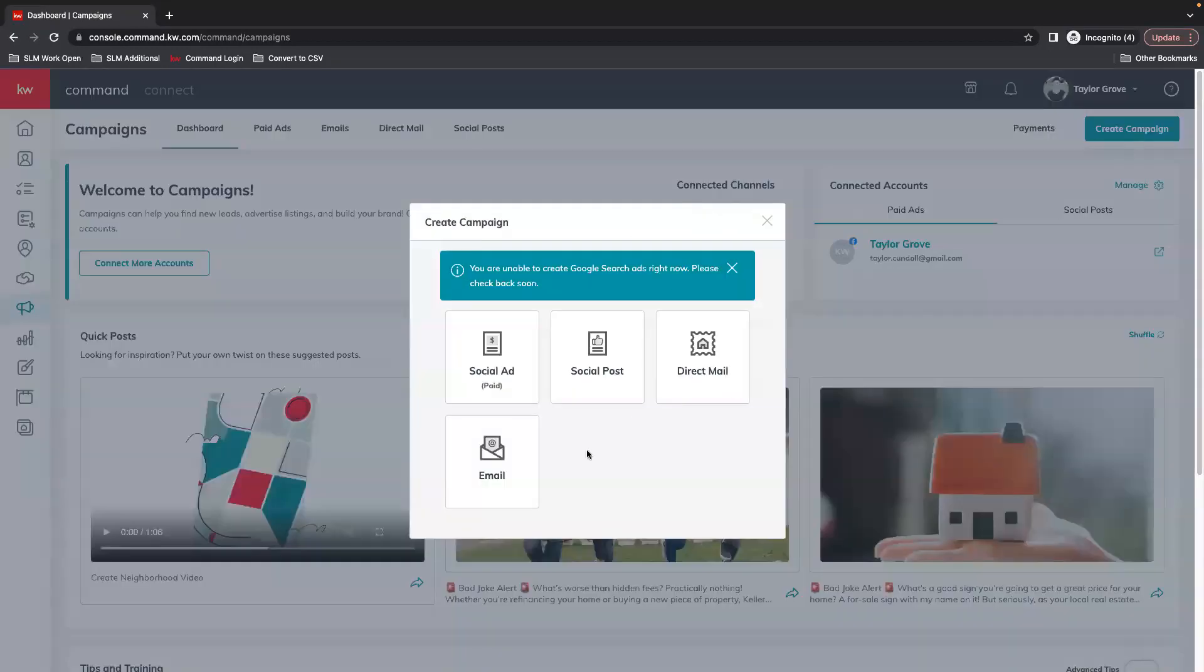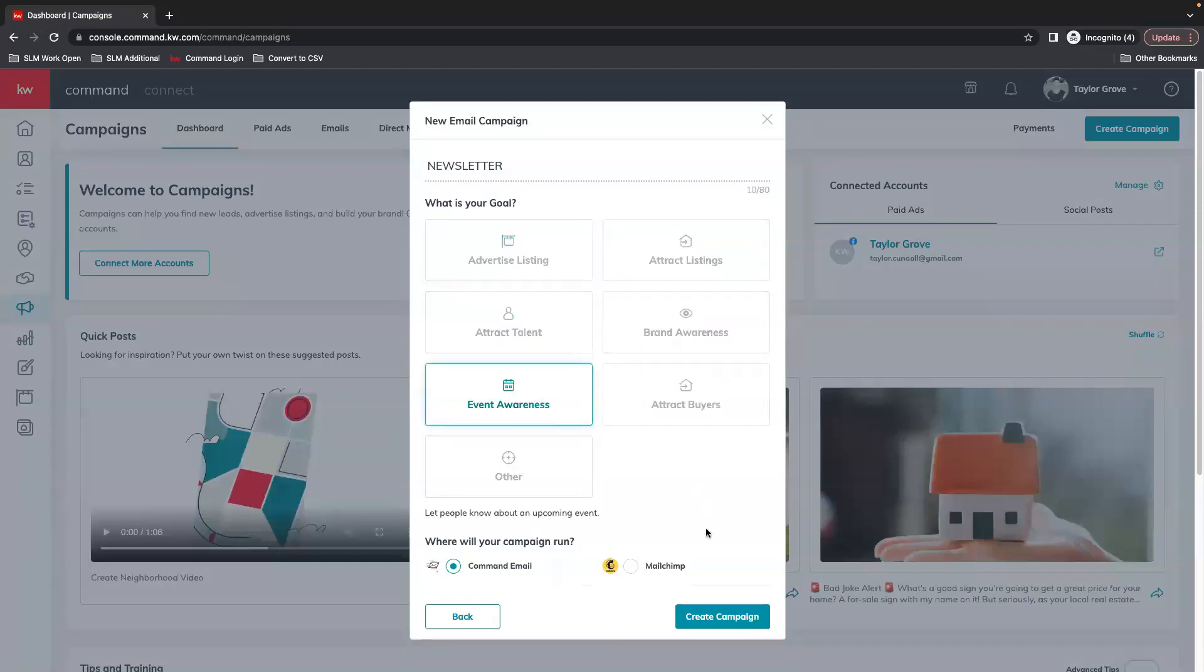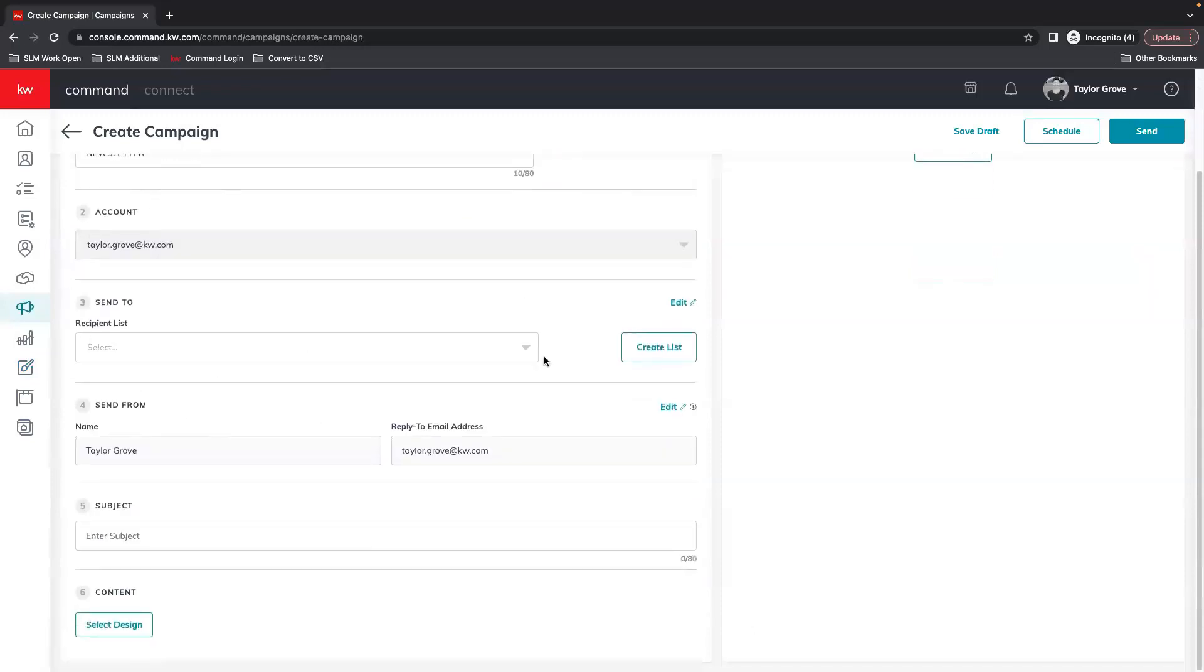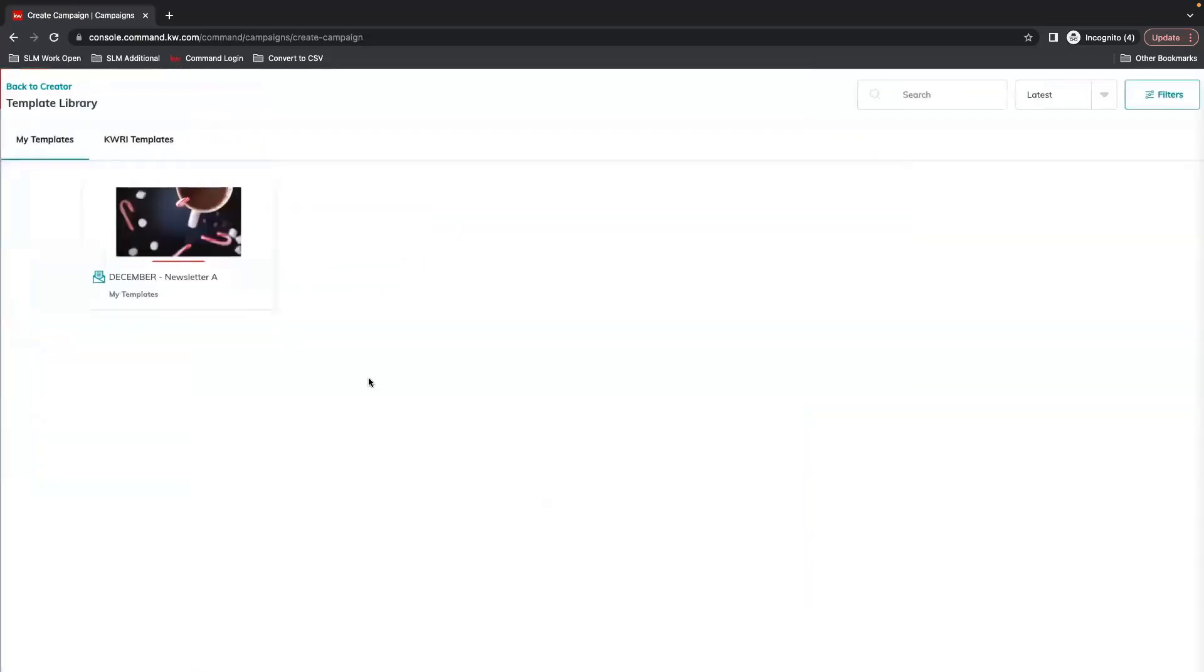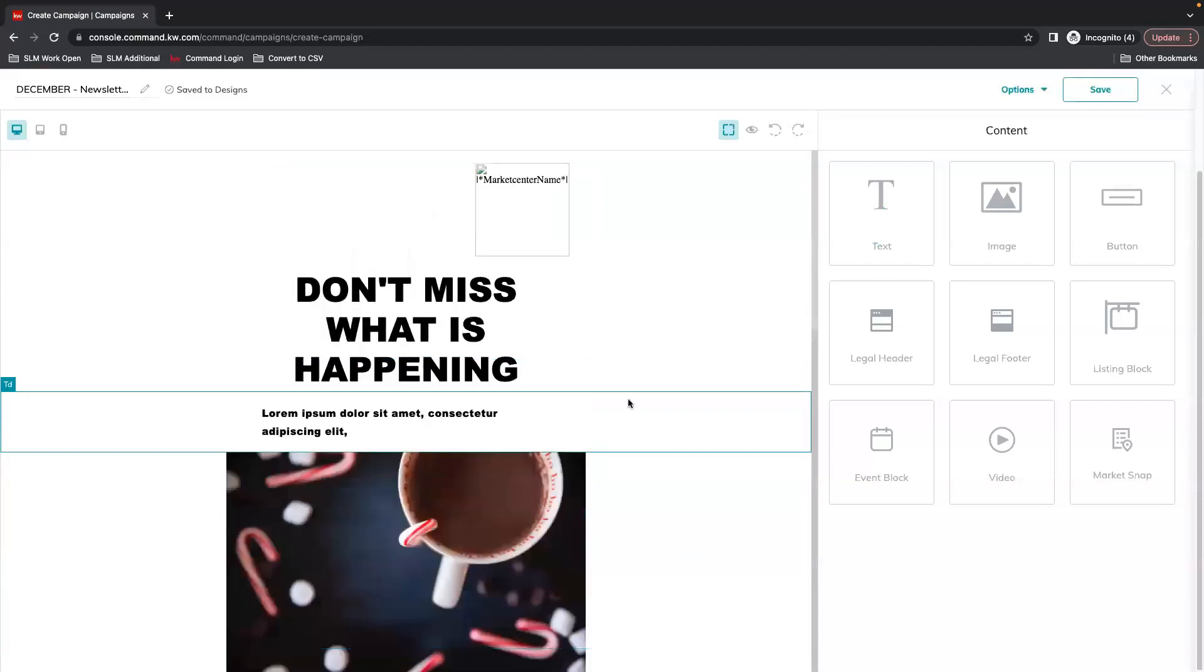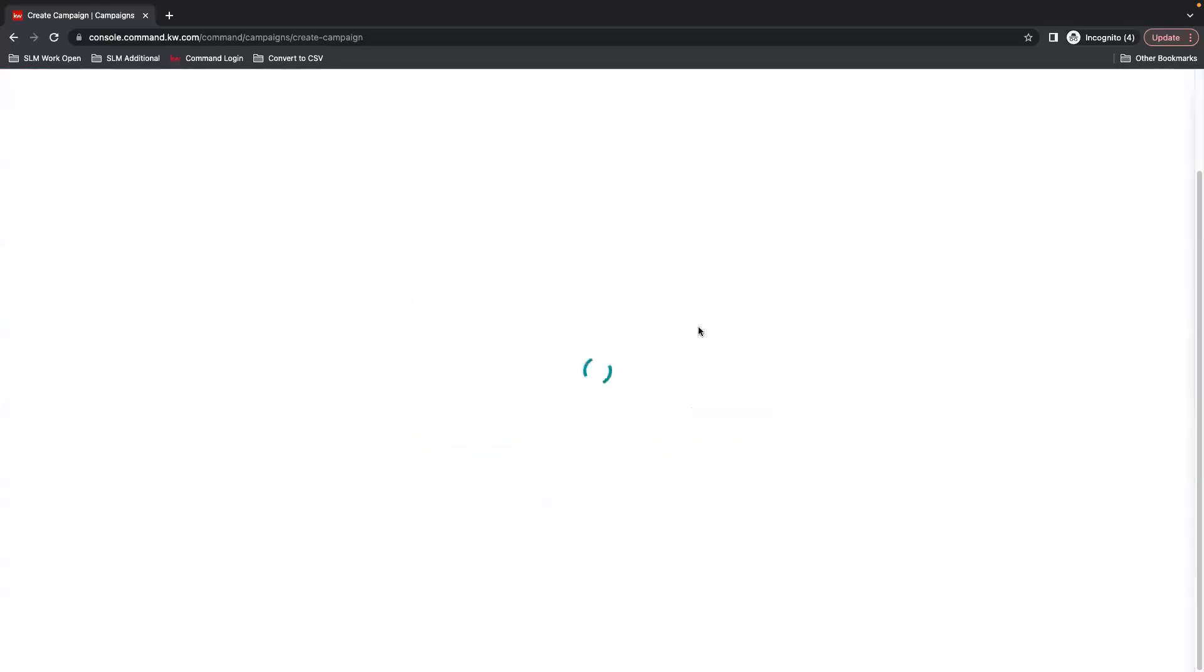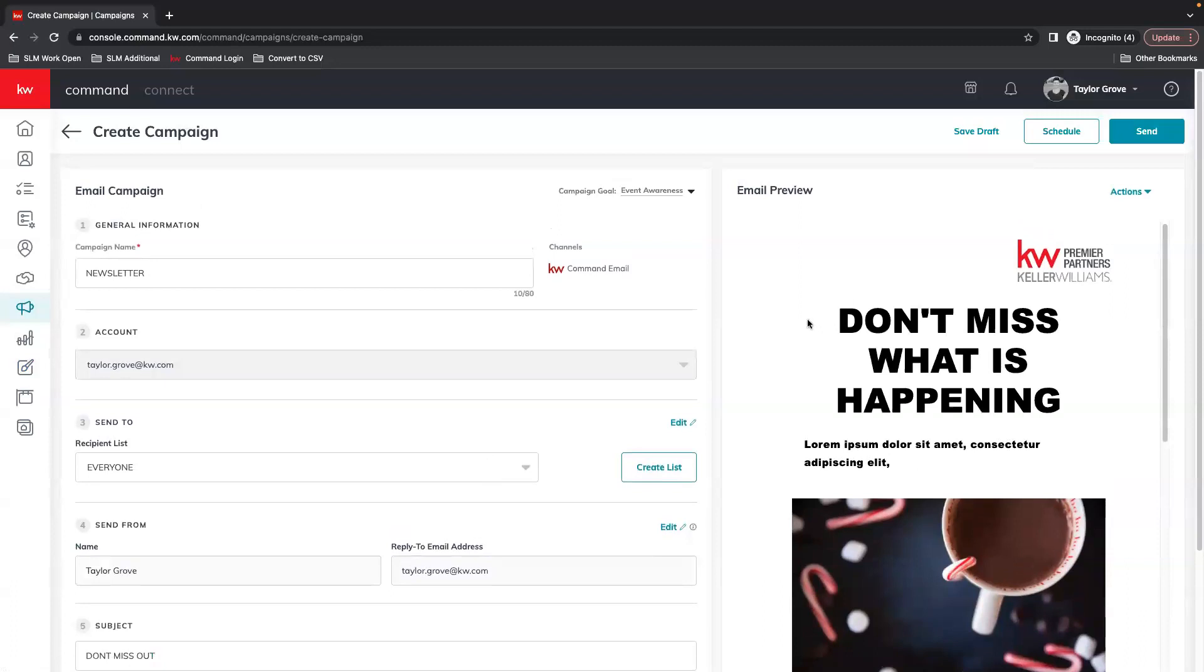So create a campaign email, and once all this information and your list is selected, when you select from your designs your email will be right here so you can attach it. It will give you the option to edit once again. If you're good to go you save and close and now it will be attached to your campaign, and you can either schedule this to go out or send it out immediately.